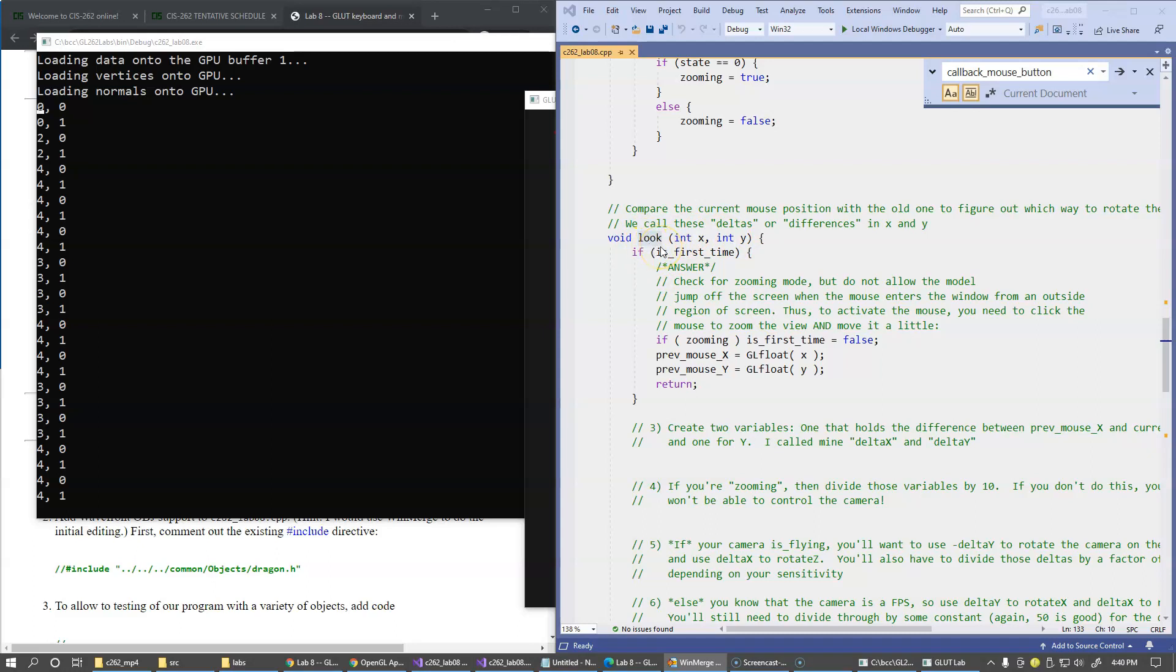Our approach here to control the camera in this function LOOK will be that we'll be comparing the current mouse position with an old position that was given to us in the prior call to this function and figure out which way to rotate the camera based on the delta or the difference between these previous and current coordinates of the mouse location in our window.